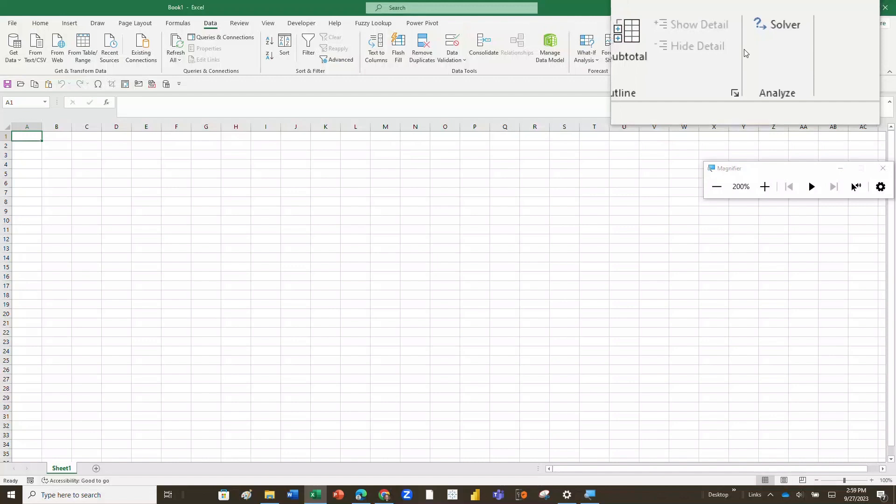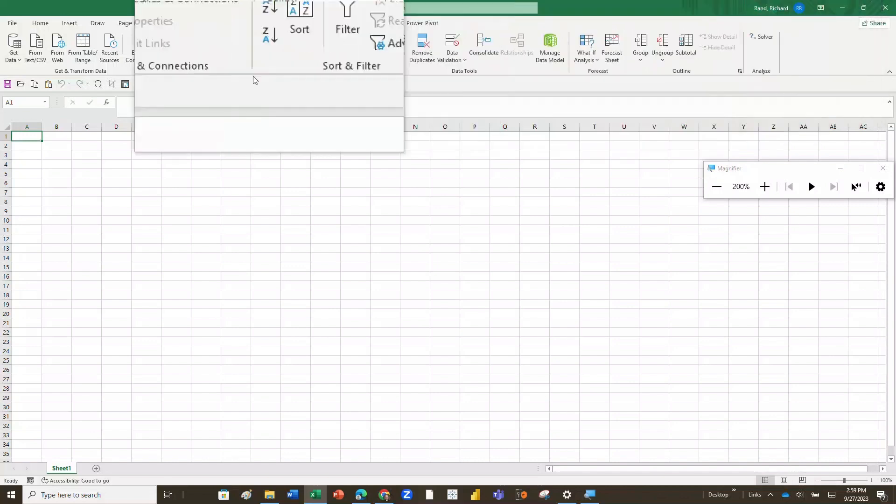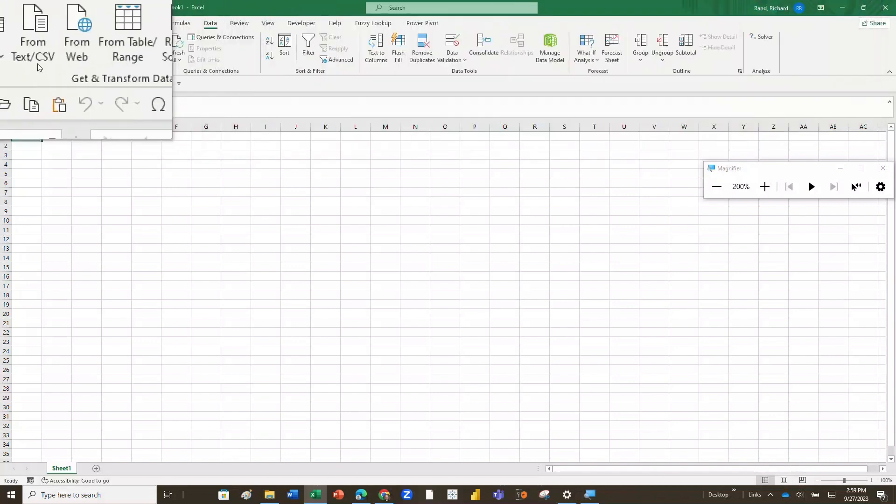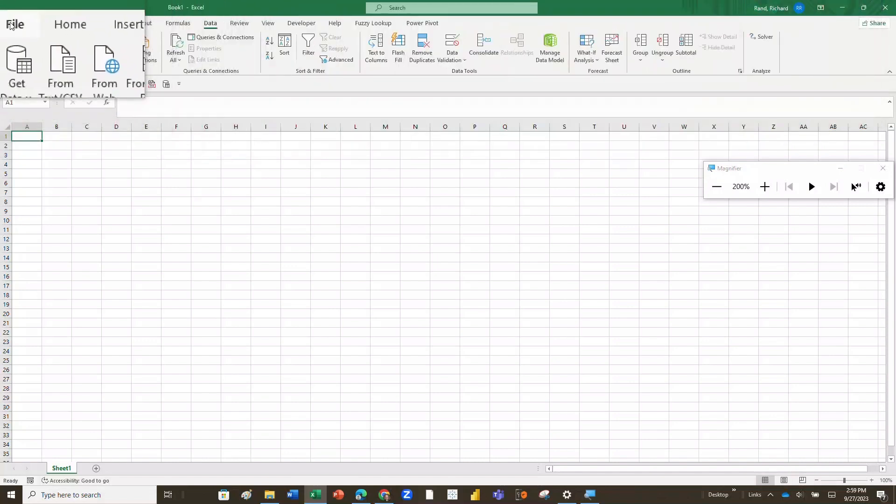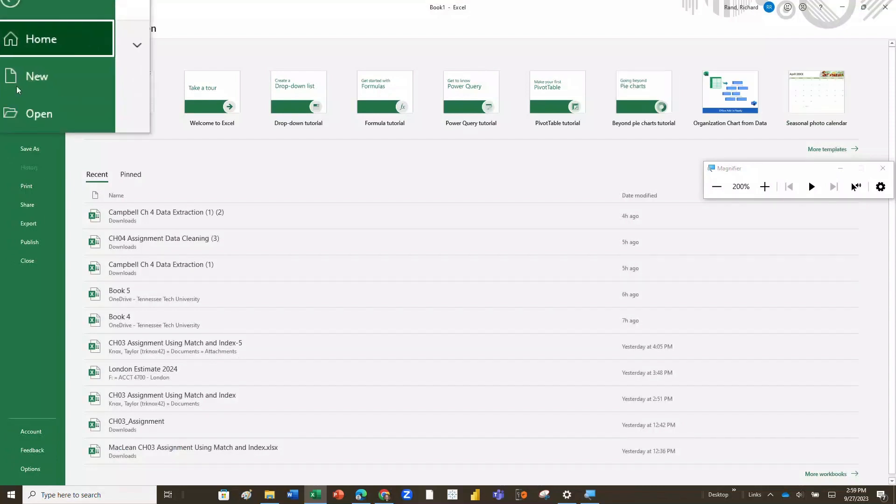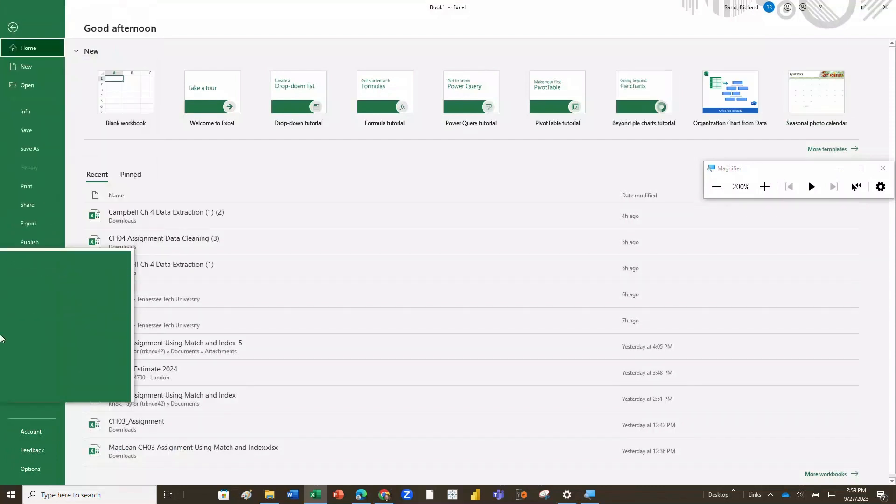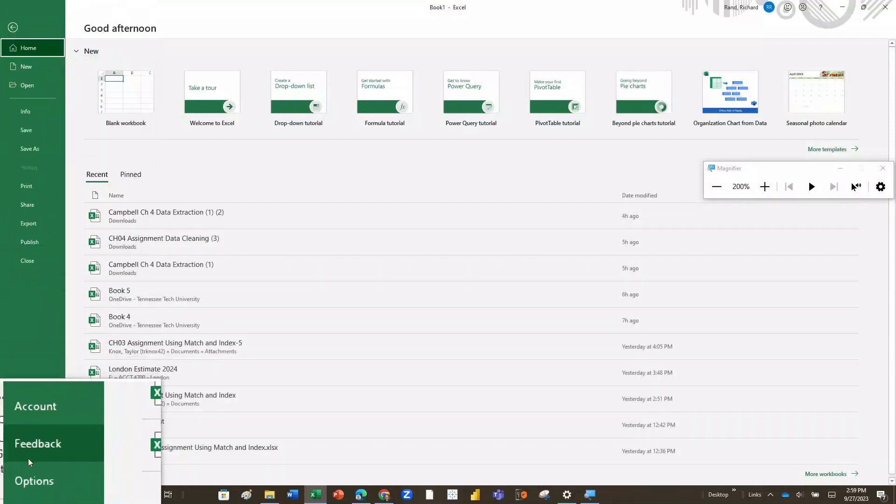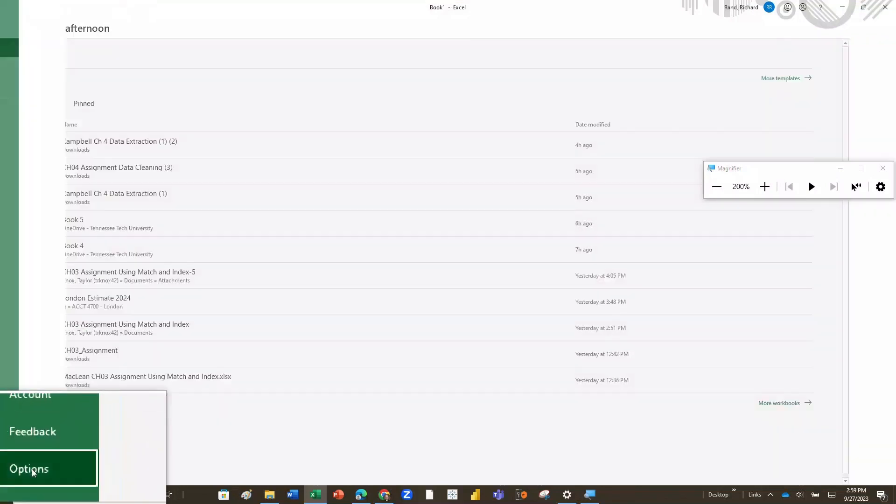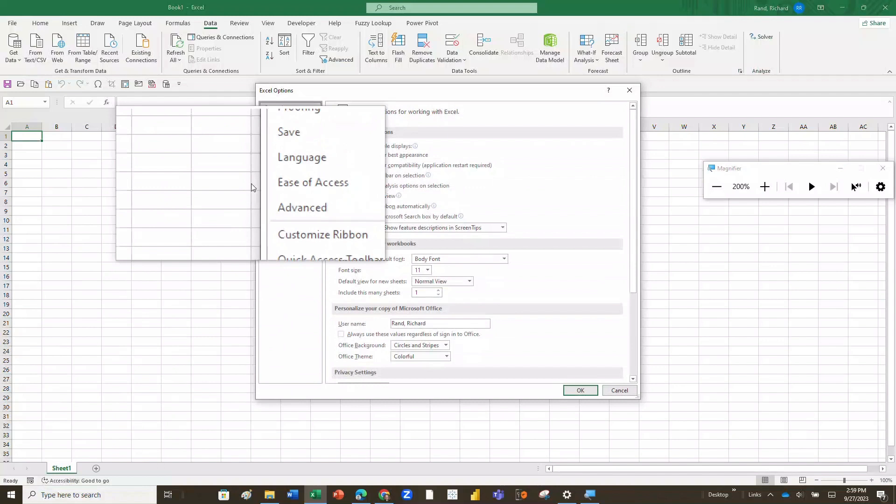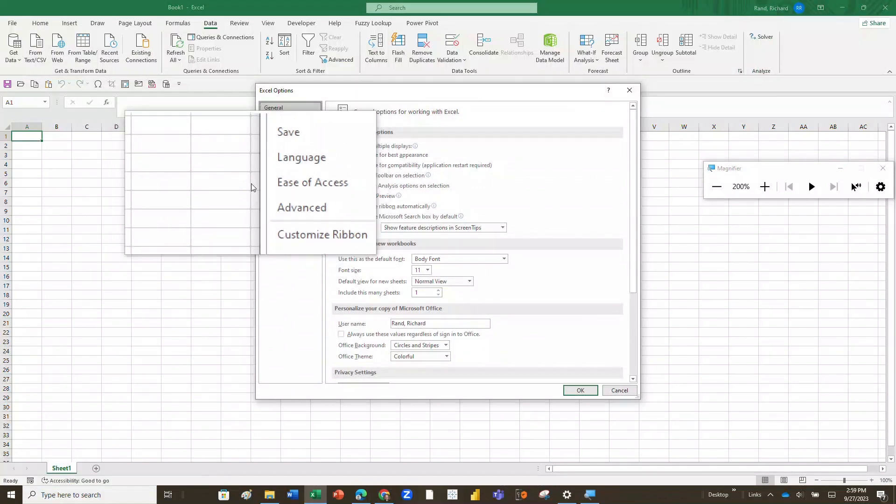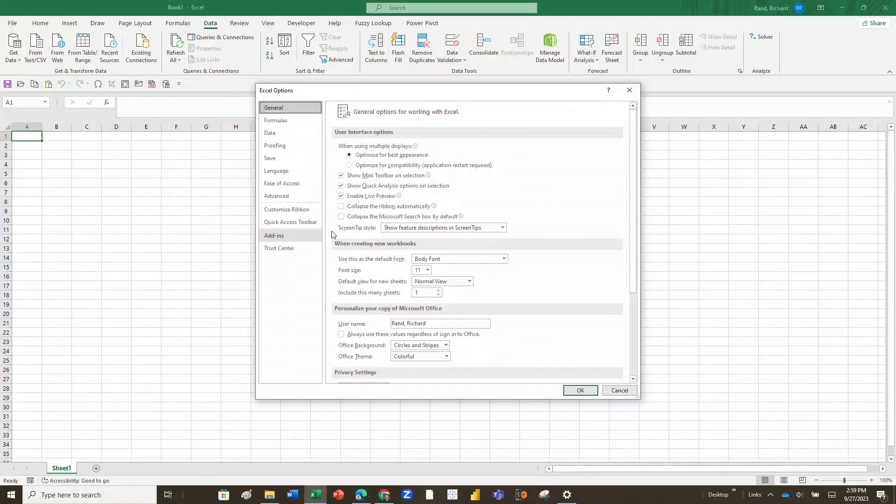So let's go see how we access the Data Analysis Tool Pack, then we'll take a brief look at some of the things it can do. We're going to go all the way back over here to the left and click on File, then we're going to go down to the bottom and click on Options. When we get to Options, it's going to open up this box. I'm going to turn off the magnifier for now. You've got this box of information. We're going to go down here to Add-ins.